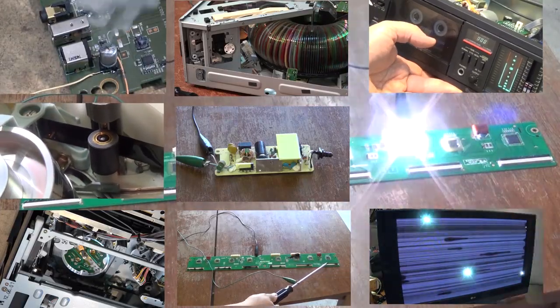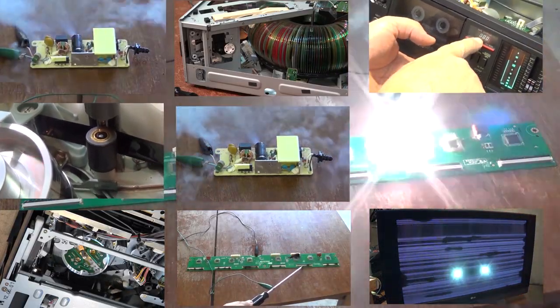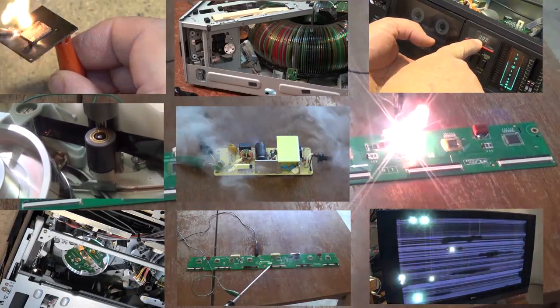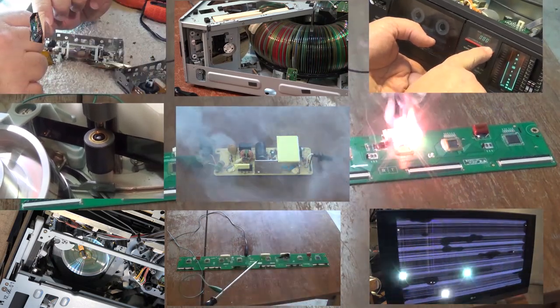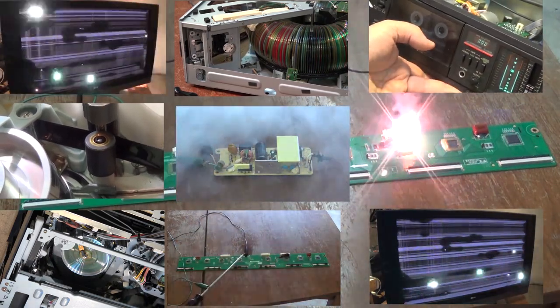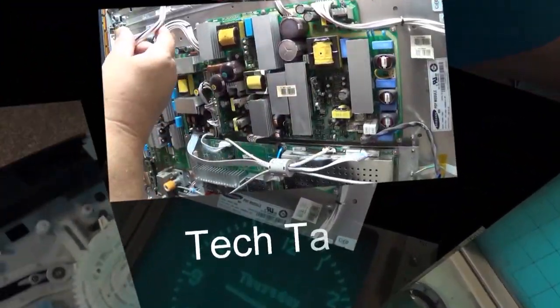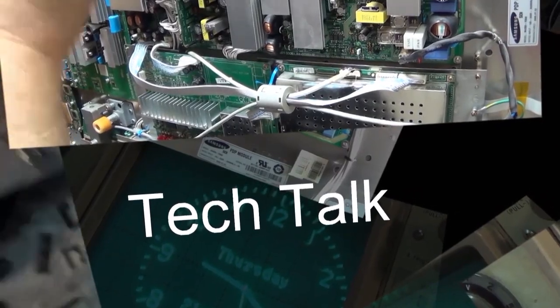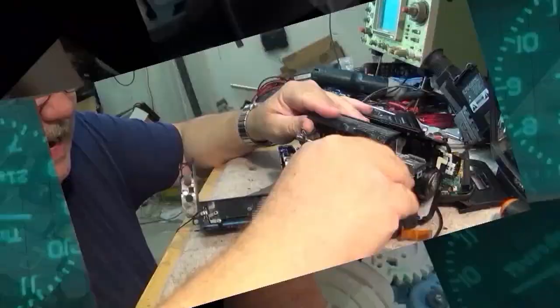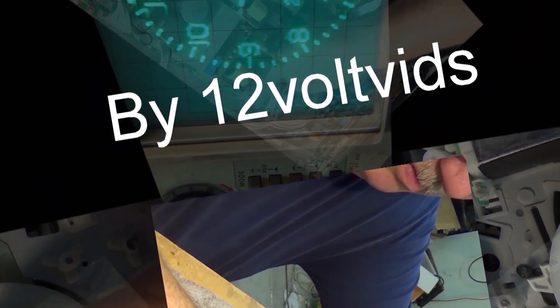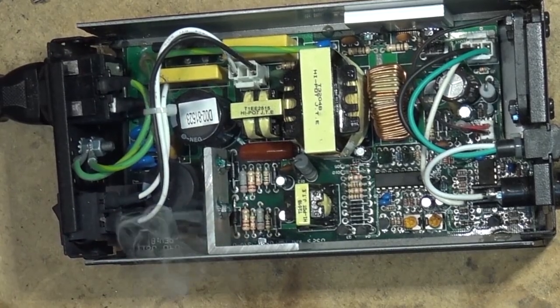This time I got an Insignia Blu-ray player. This one won't load the disc. If you guys saw this on the live stream earlier, you saw part of it. I've extended it a bit more and shown a few more things, and we're going to cut it right down to what you guys need to do to fix these ones.